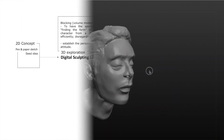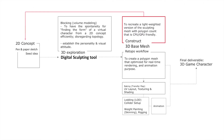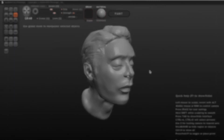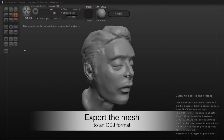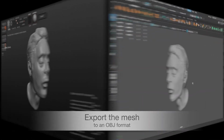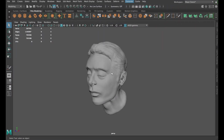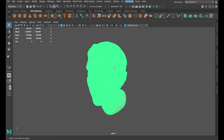My workaround solution is to leverage the retopology workflow by reconstructing the sculpting mesh into an optimized polygon, and then dumping it back to Sculptris as a base mesh for further design exploration. To do so, I first export the sculpting mesh out from Sculptris into OBJ format before importing it into Maya.